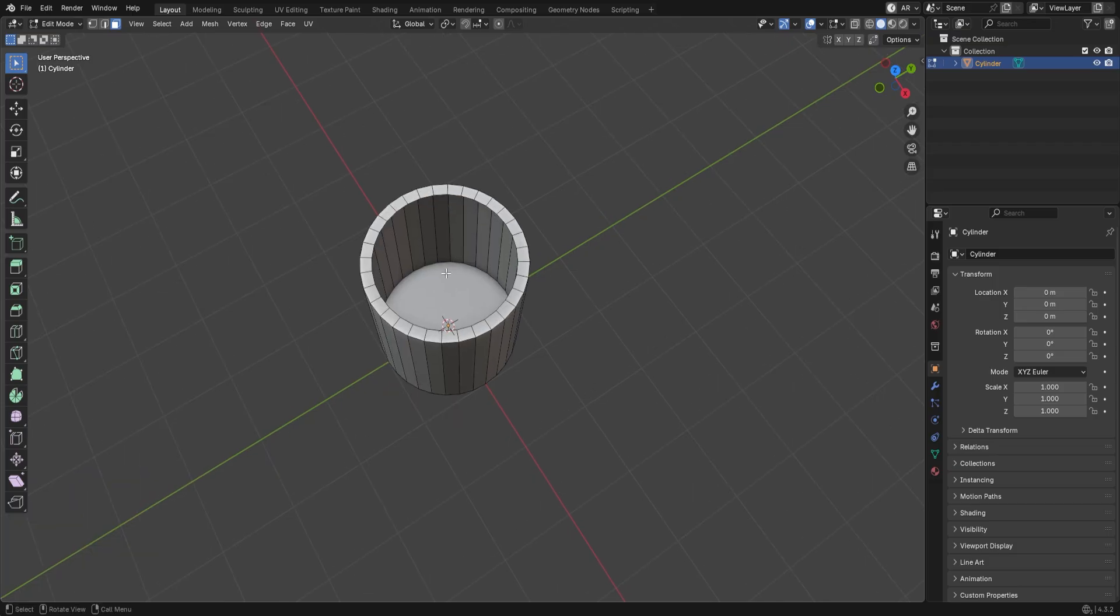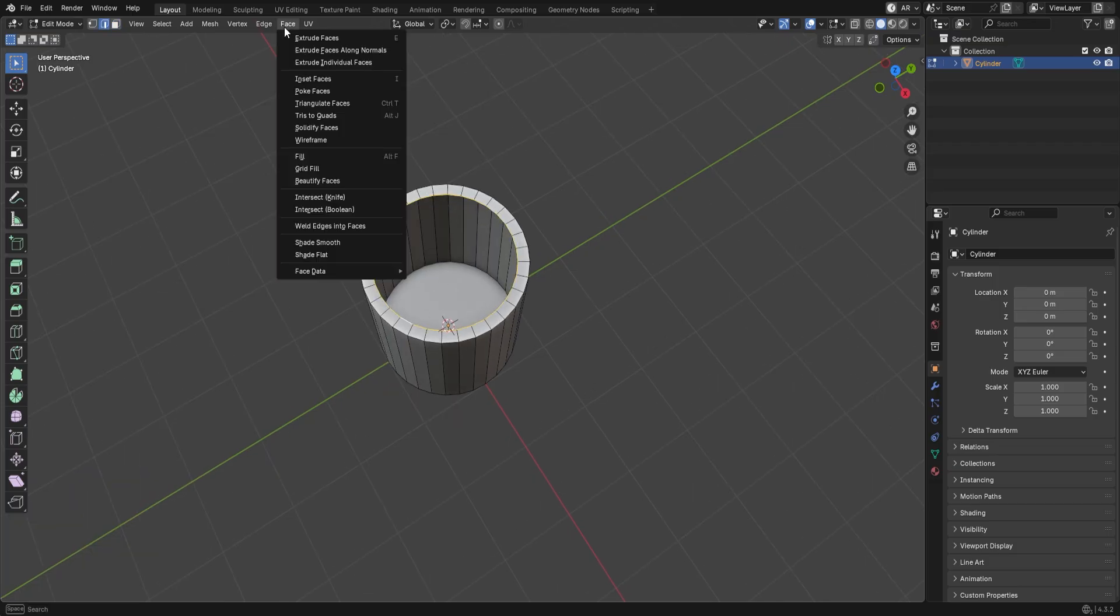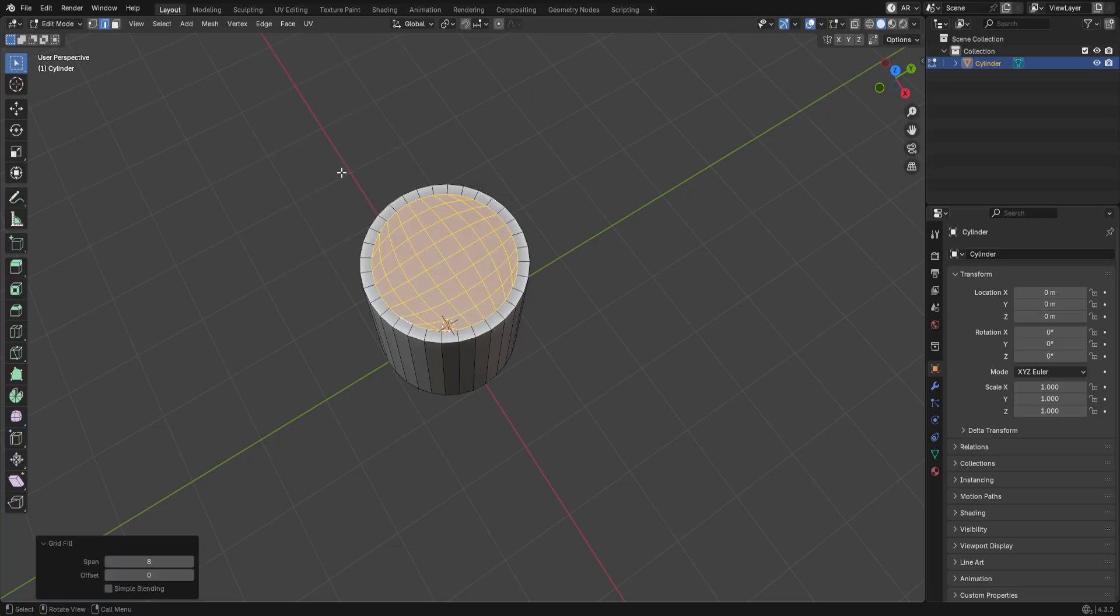Then press 2 for Edge Select Mode. Select this edge, go to Face, and choose Grid Fill to keep the mesh in quads.